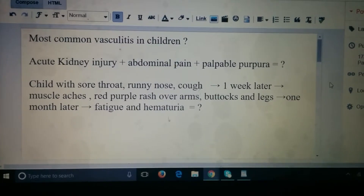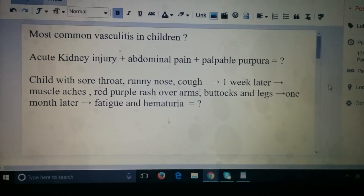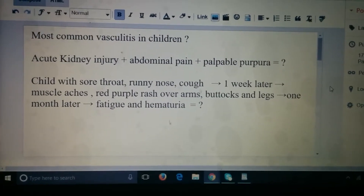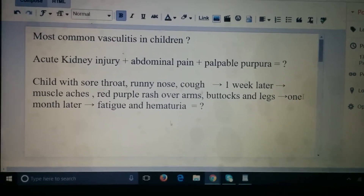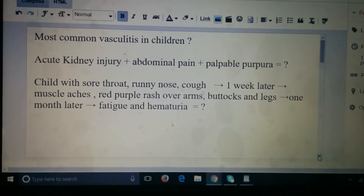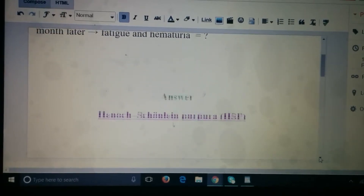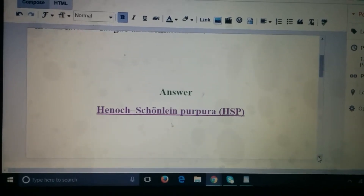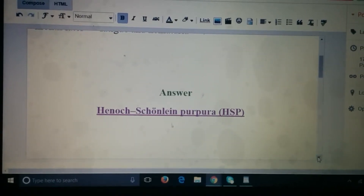And the answer is Henoch-Schönlein Purpura.